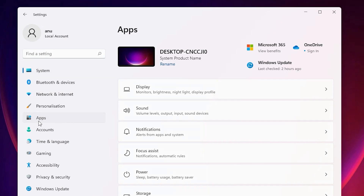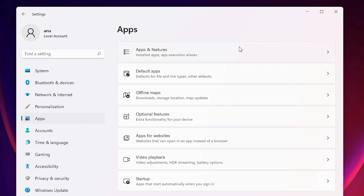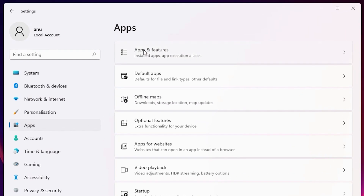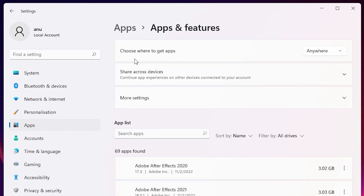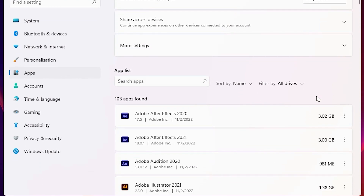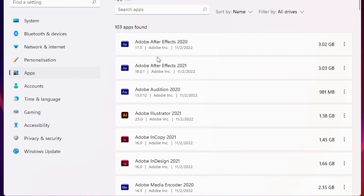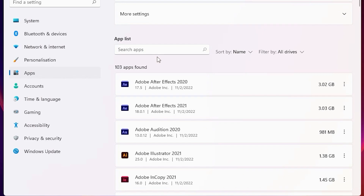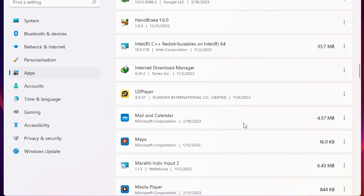Now our Settings window is open. Just go to Apps, click on Apps. In Apps, we find 'Apps and Features' — click on that. Then click on 'Installed apps'. Here we find all apps installed by Microsoft.